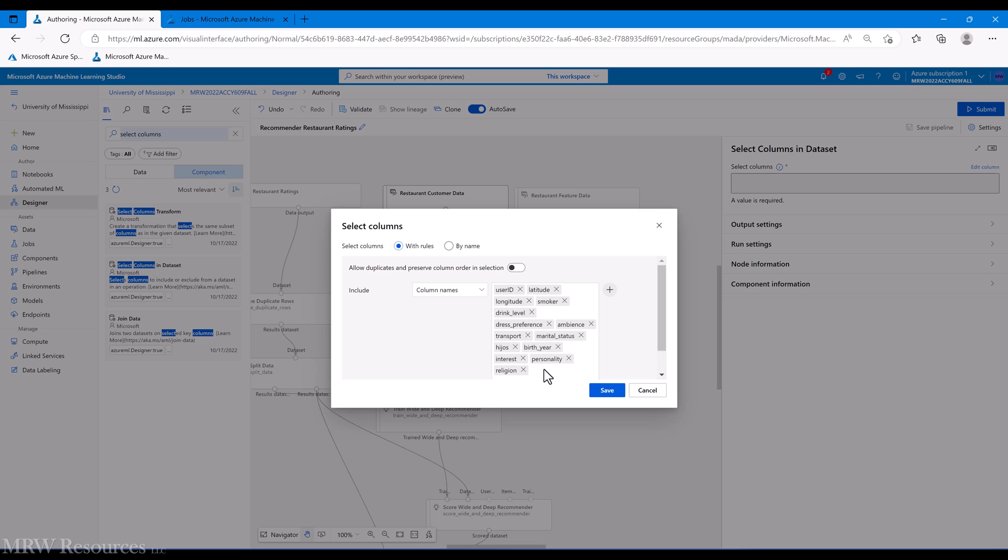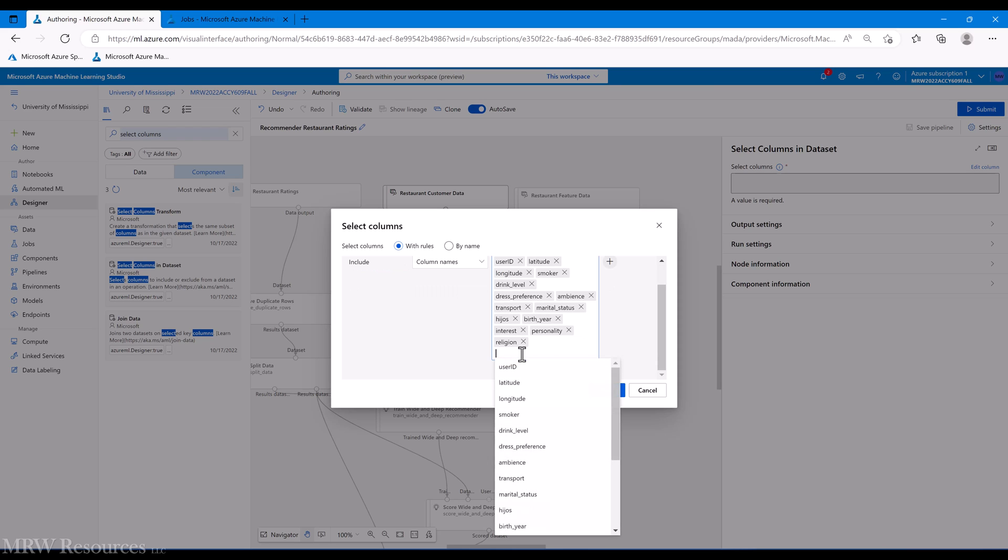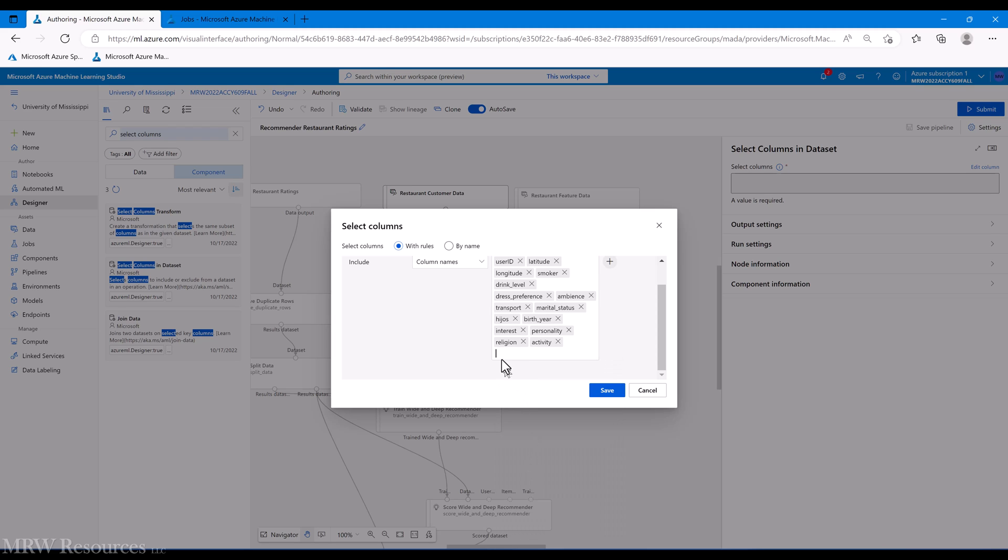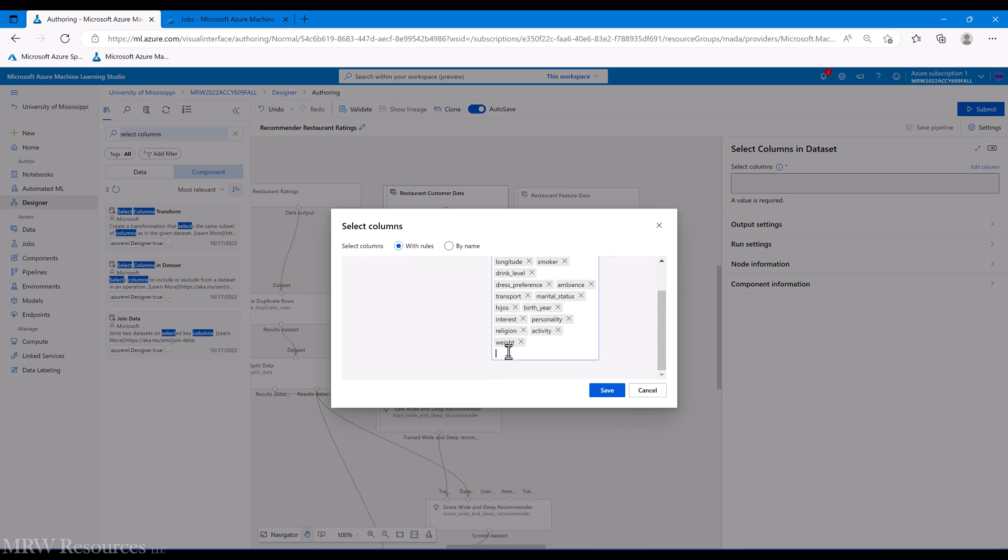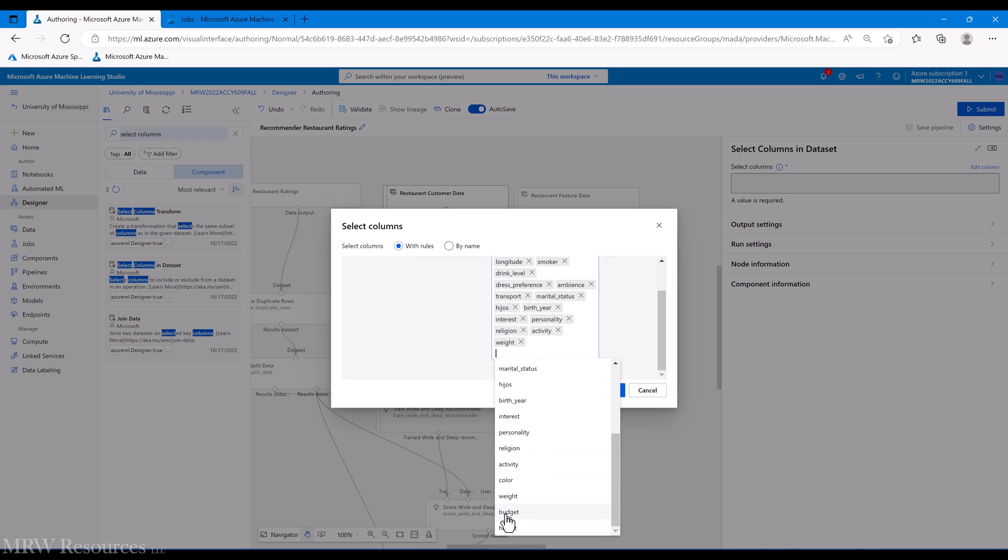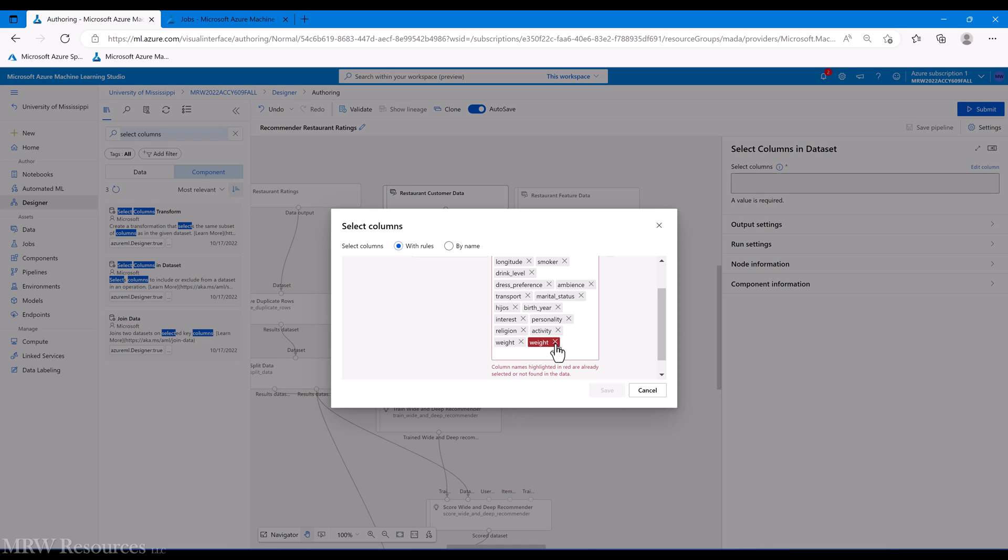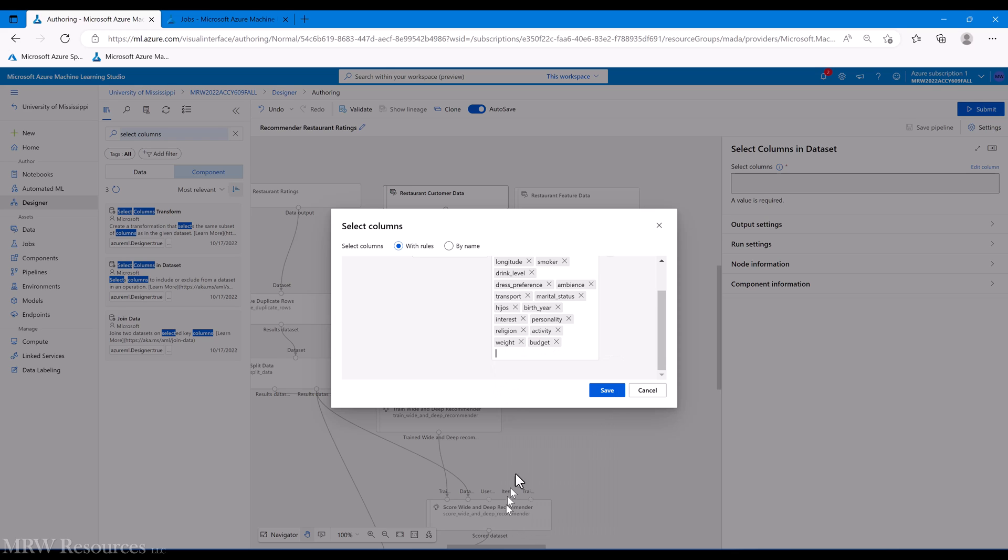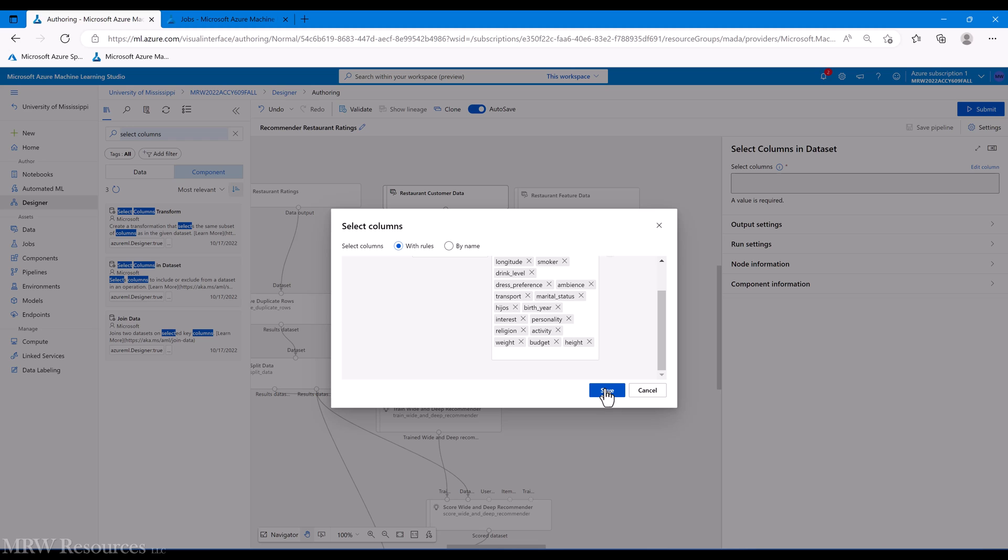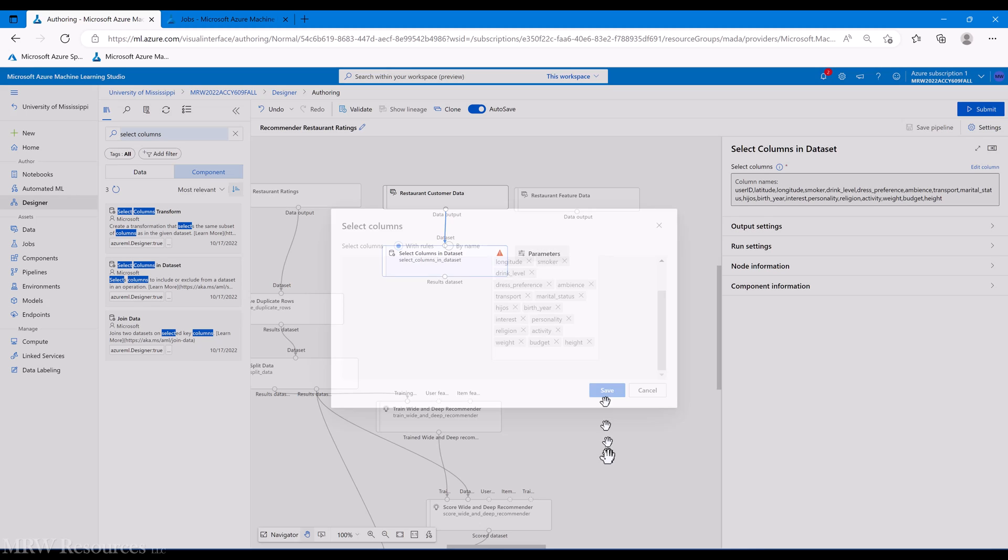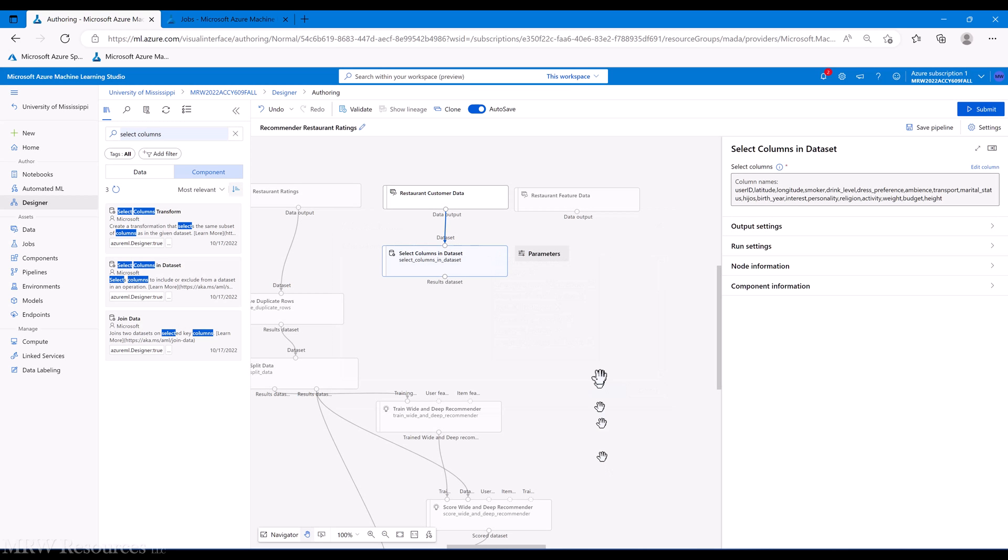Birth year, interest, personality. Now this one's a little controversial - religion. Now in this case, some restaurants may specialize in serving kosher or halal food or vegetarian food, so that might be an important consideration. Activities they like to do, we'll skip color. Budget's probably a good one - how much do they like to spend out. Don't know that height is going to have anything to do, but who knows.